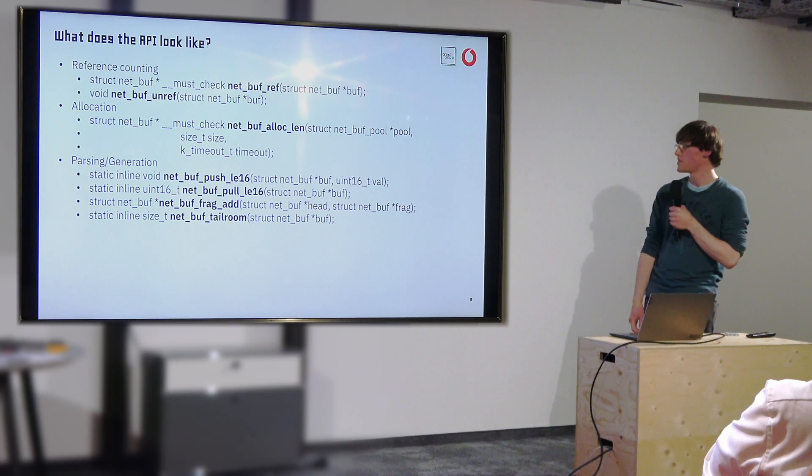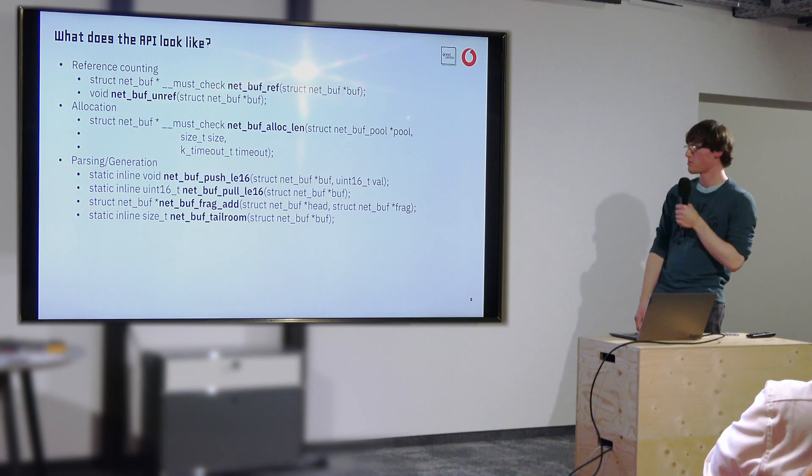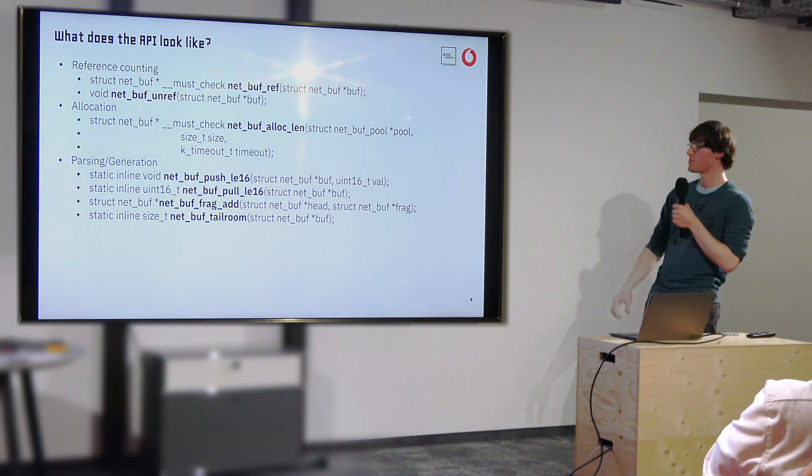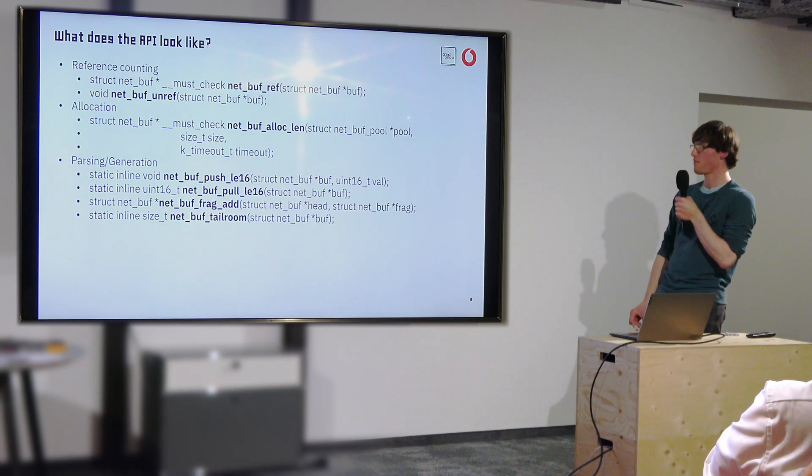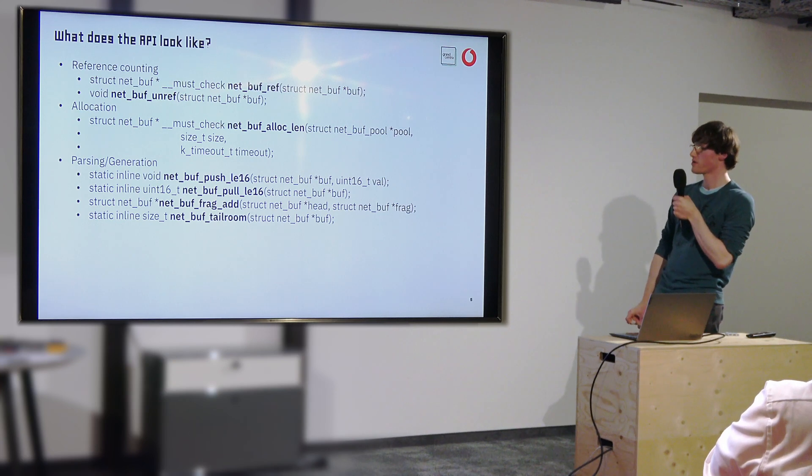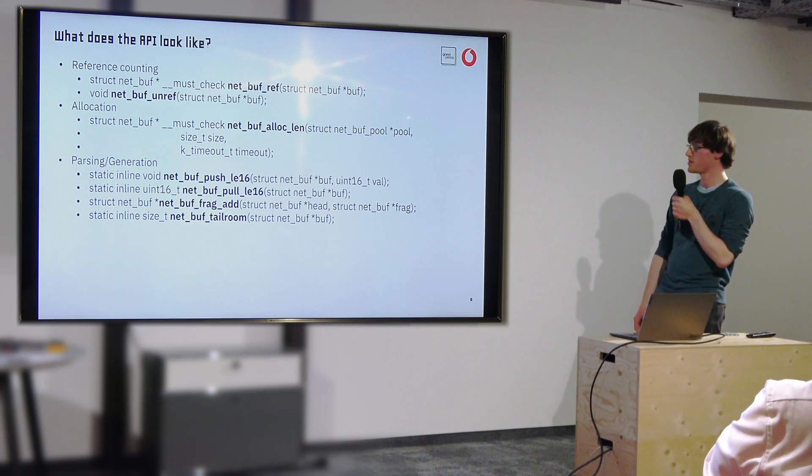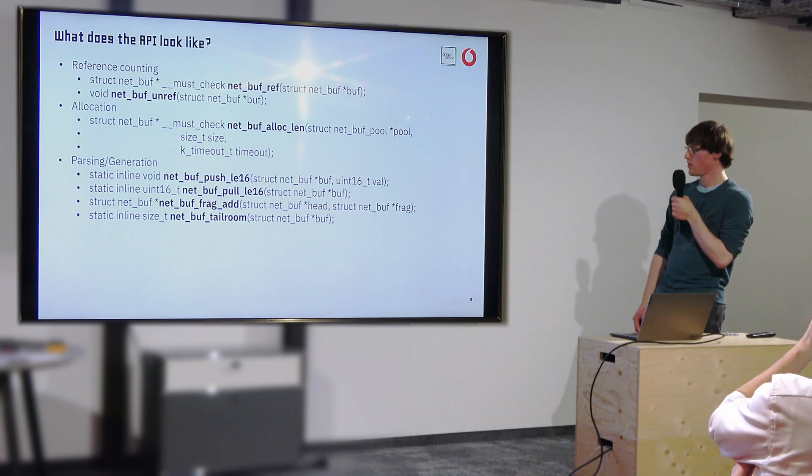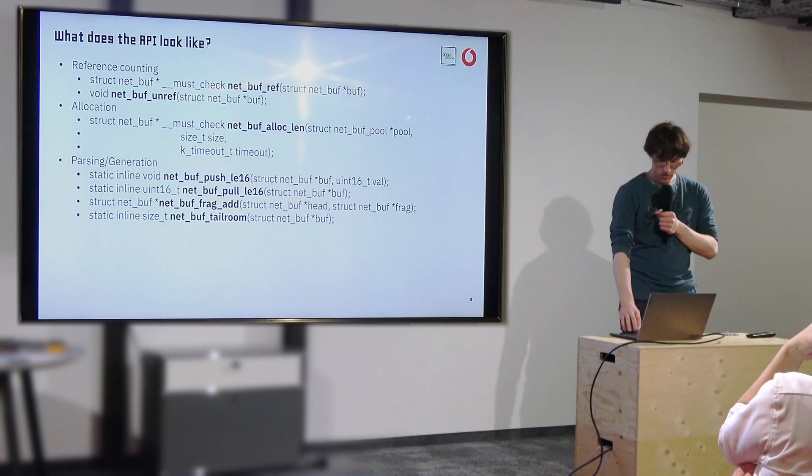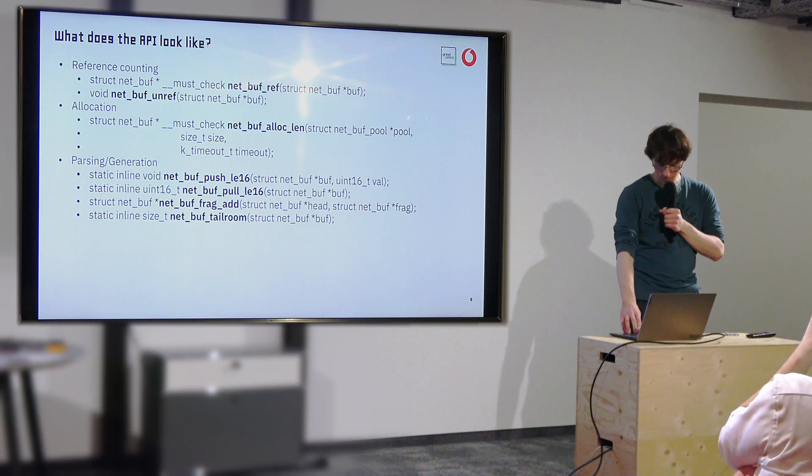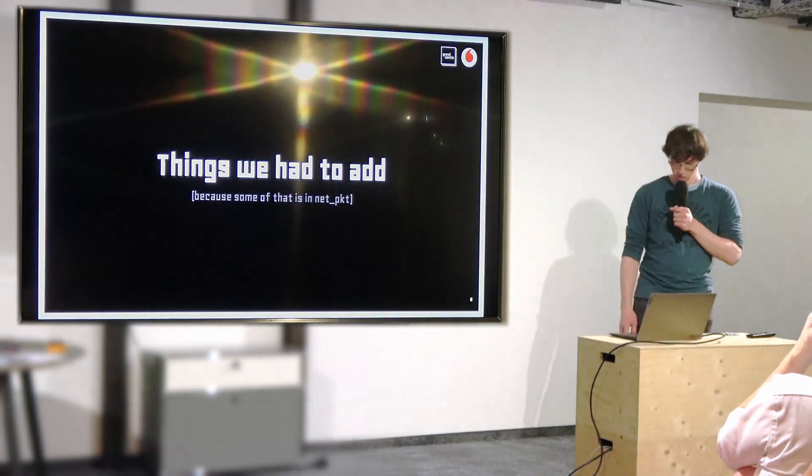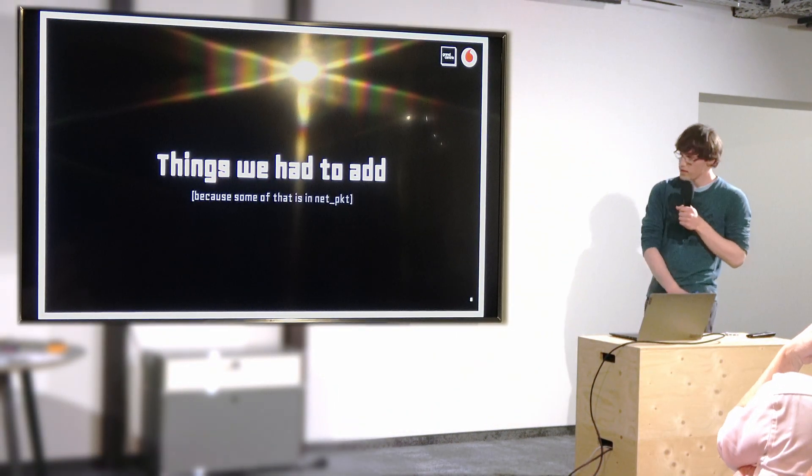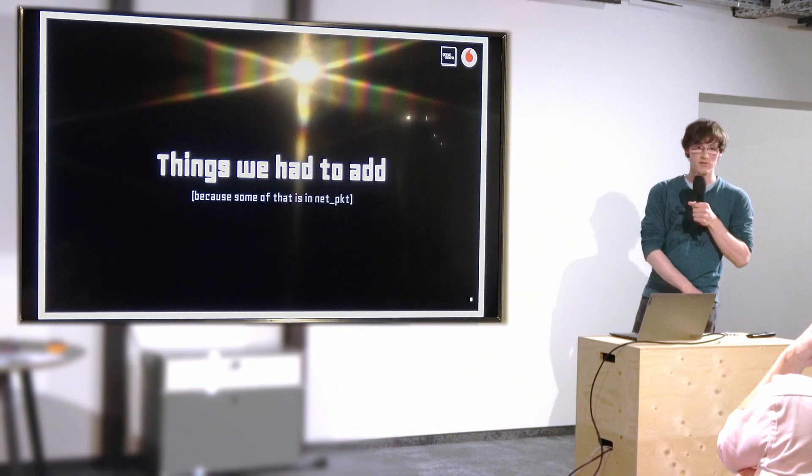So this is obviously not the full API, but this is just the most used path. I have already talked about most of that. Reference counting is pretty easy, ref and unref. You can add a new buffer and you can parse or generate the buffer. But unfortunately that wasn't enough and this gets interesting.